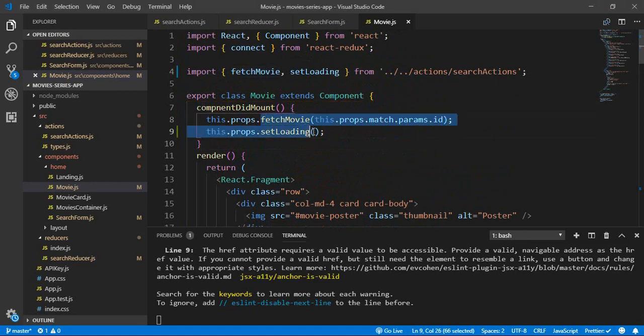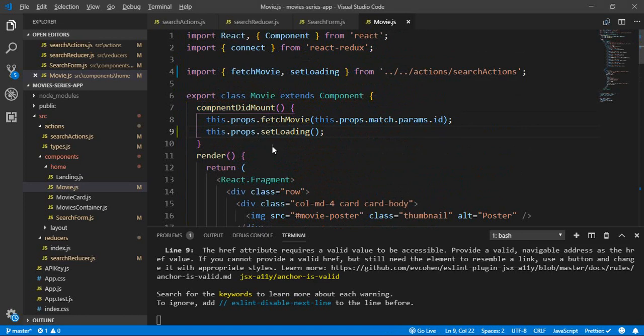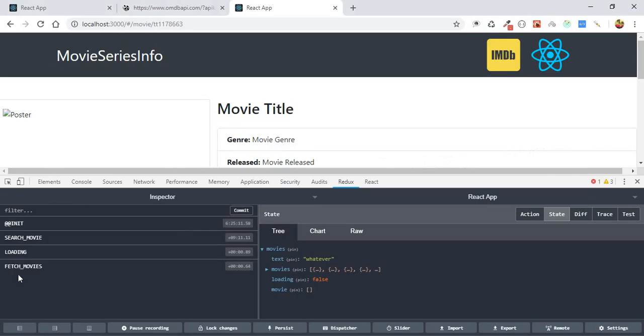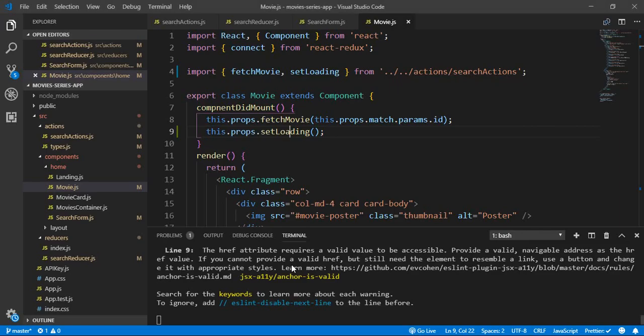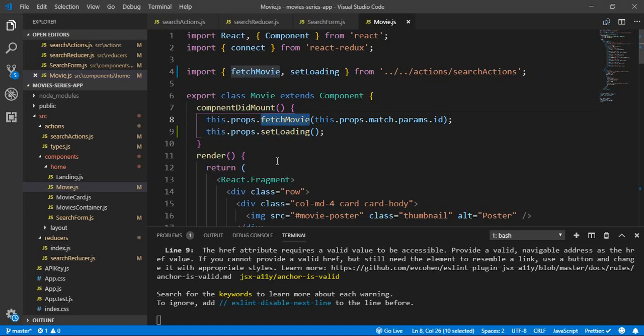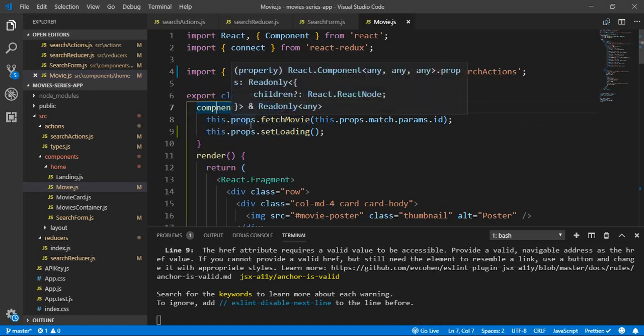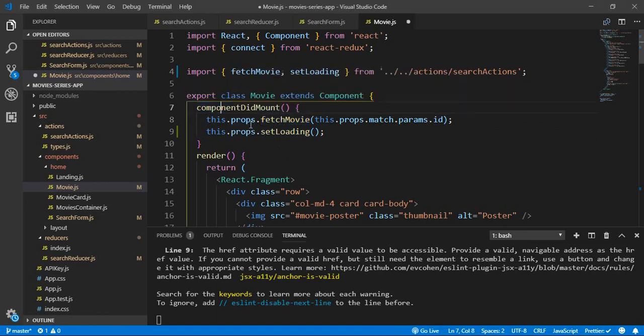We are triggering this method, which will trigger this action. Let's see the actions here - fetching movies, search movie, loading fetch movies, it's not triggering the fetch movie action type. So this action is not being triggered, and that's not supposed to happen. I forgot,